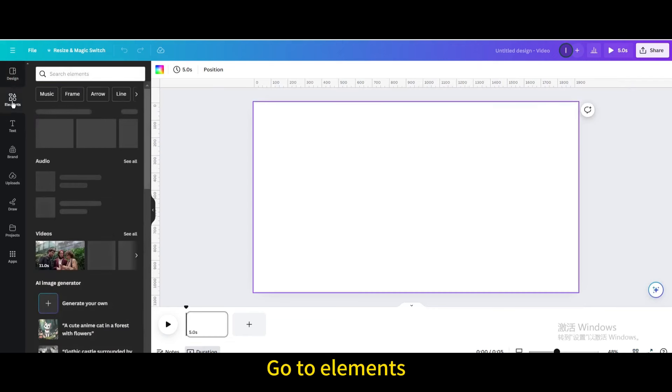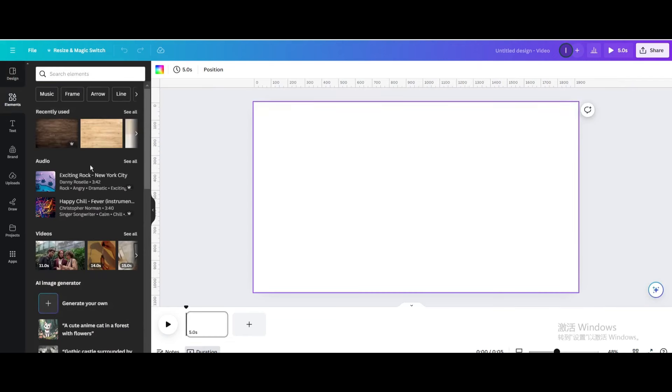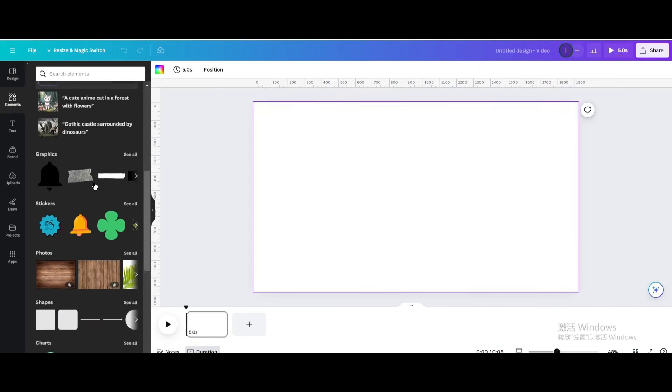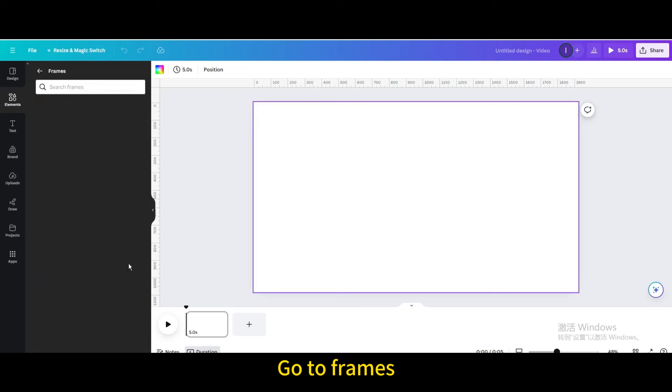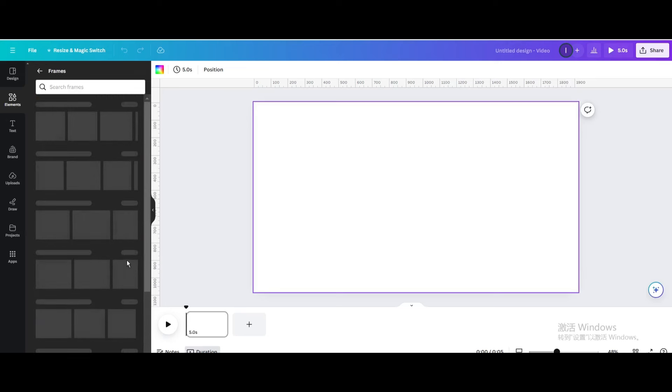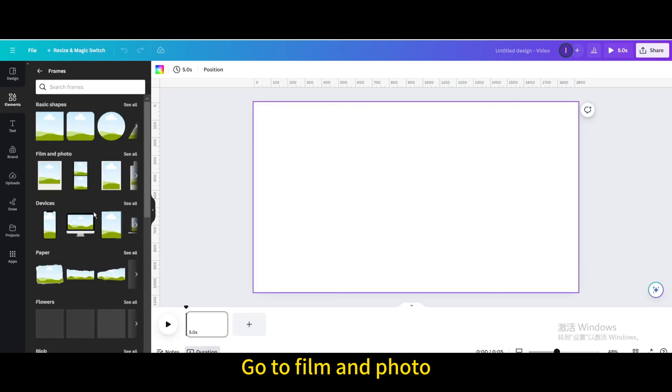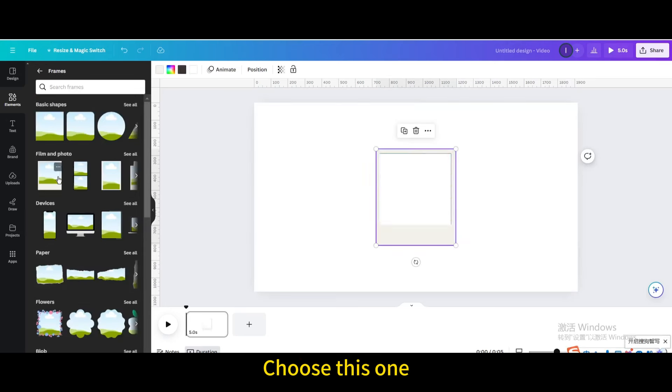Go to elements, go to frames, go to film and photo, choose this one.